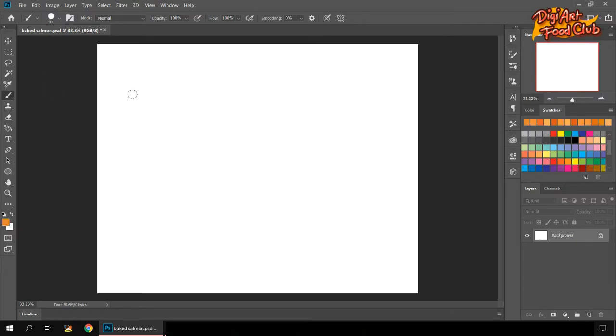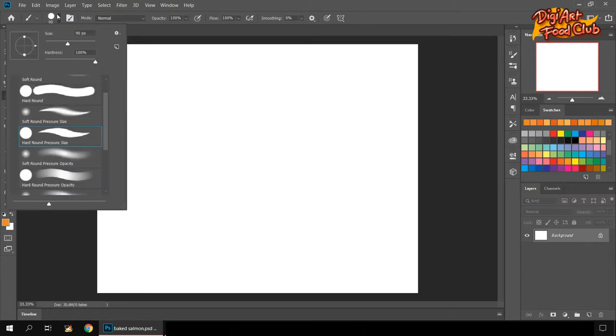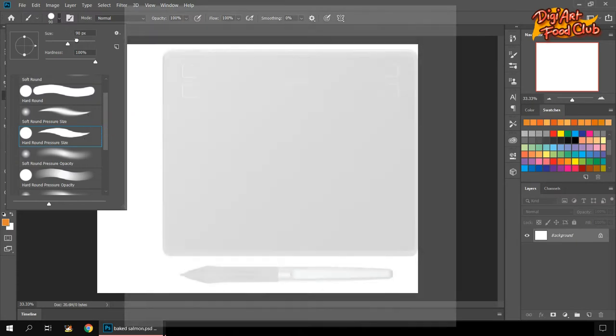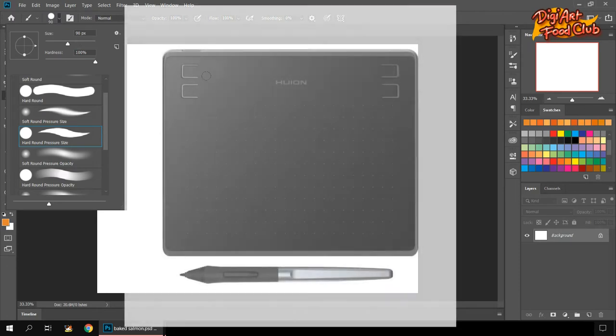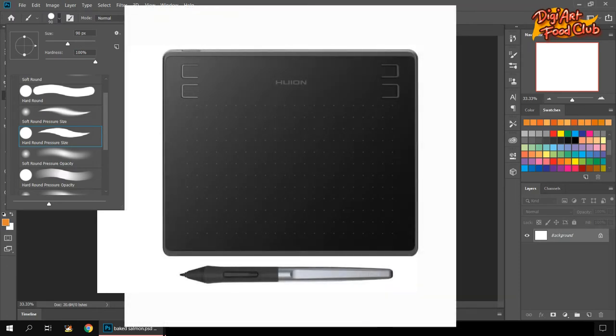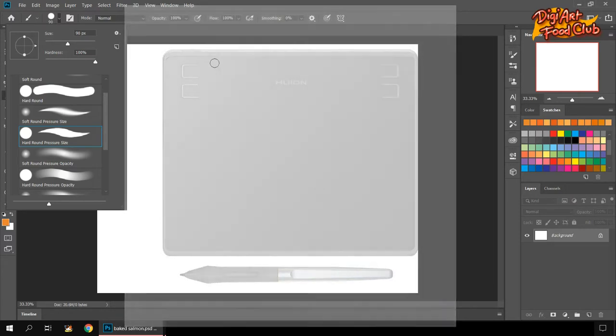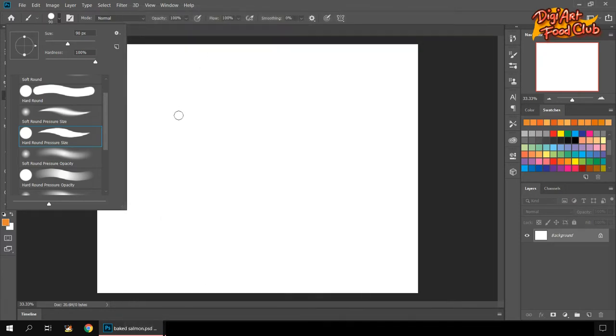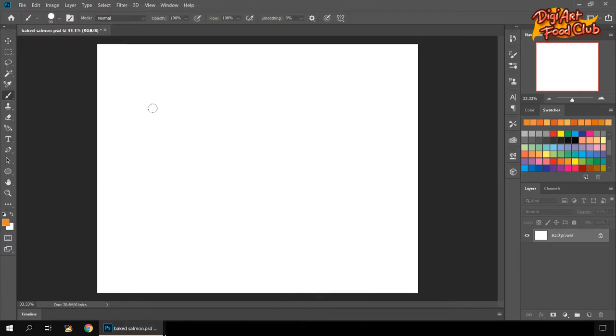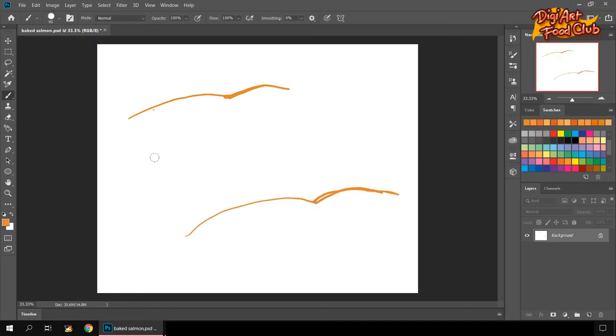For this project, as usual, I use the hard edge brush with pressure. This brush appears only if you're using a pen tablet. I'm using a Huion pen tablet HS64. This is my first pen tablet and I have no complain about it so far.